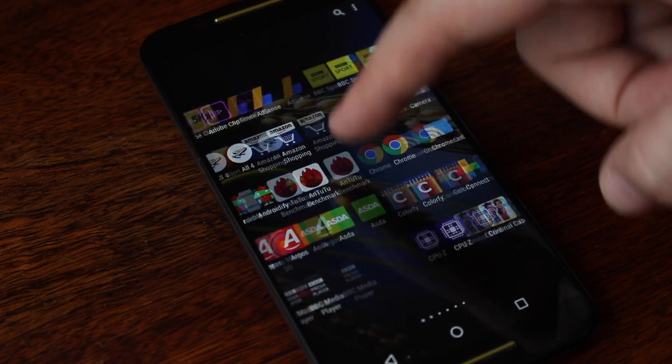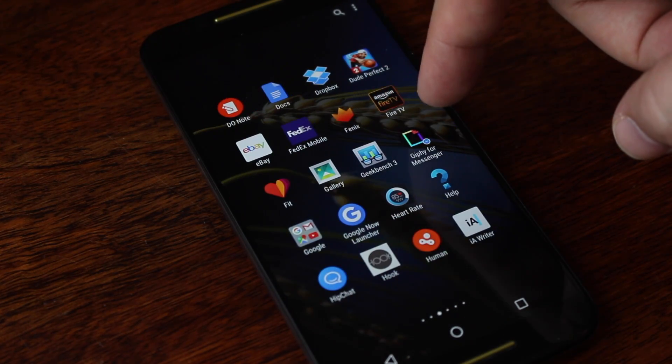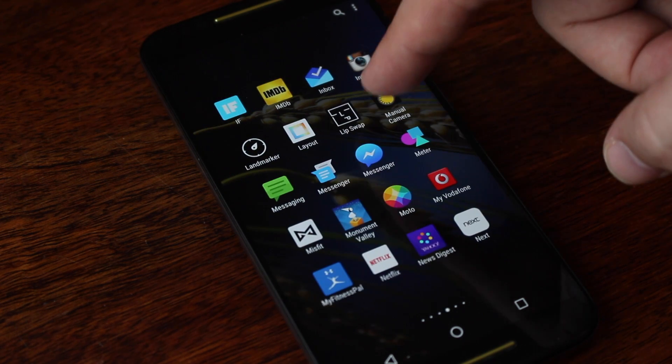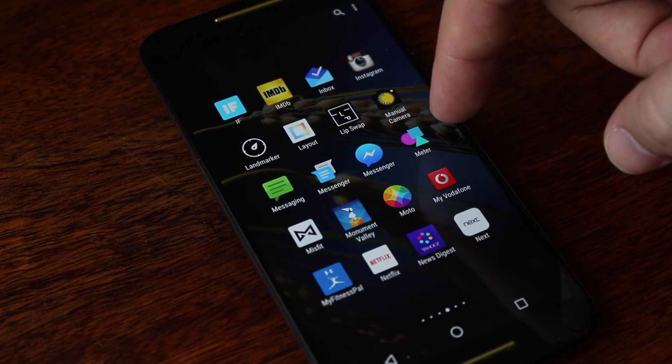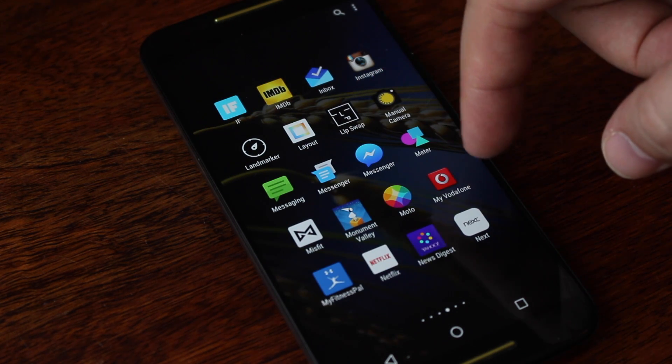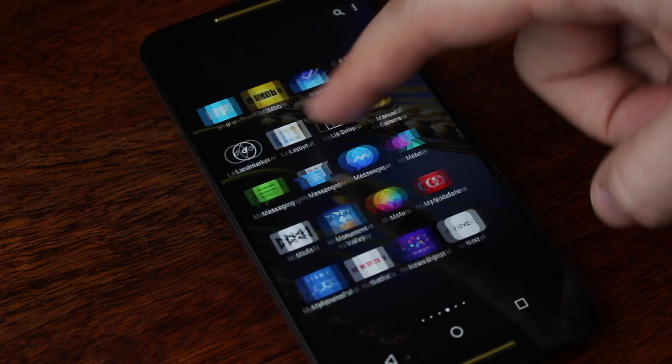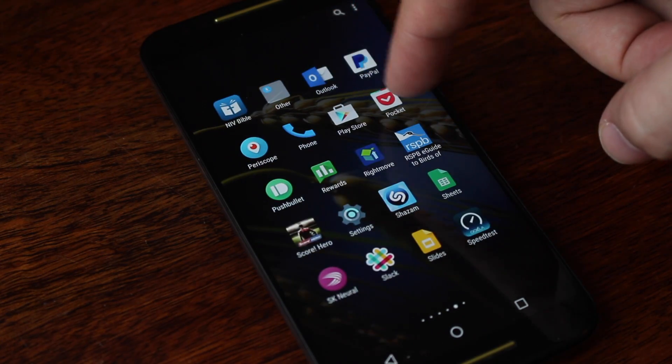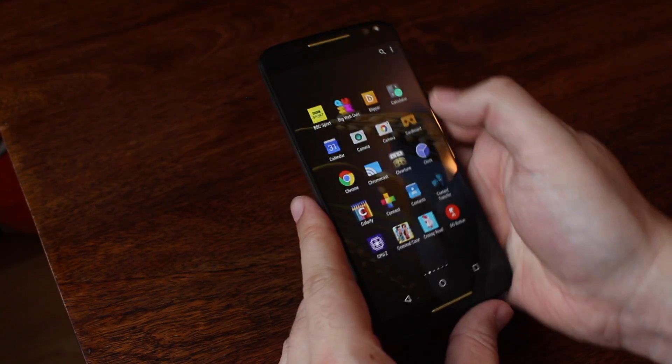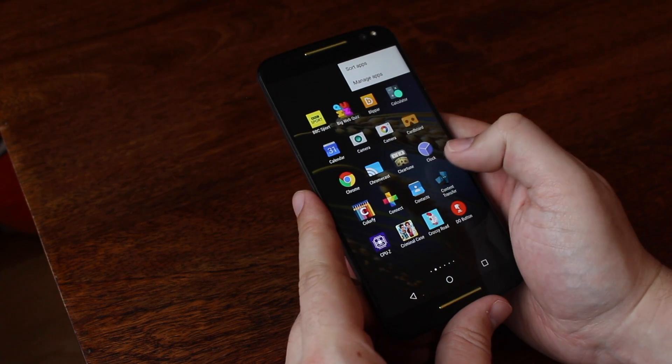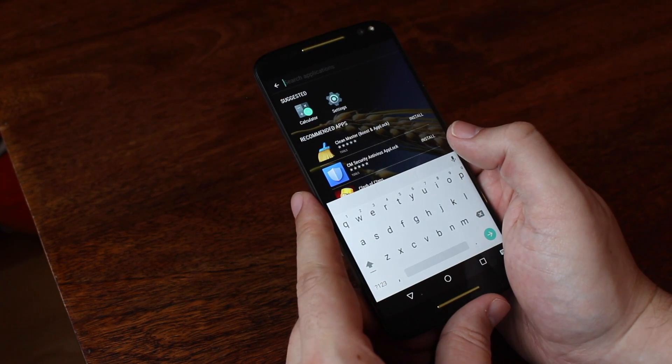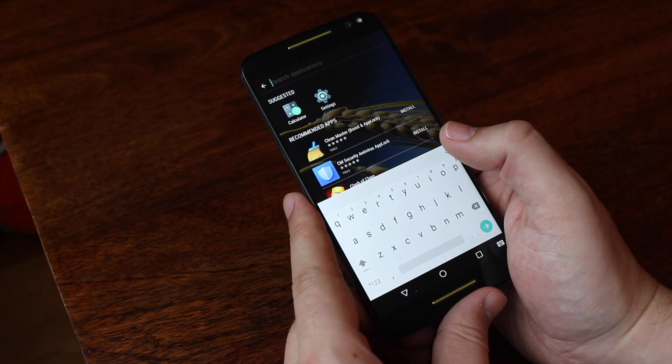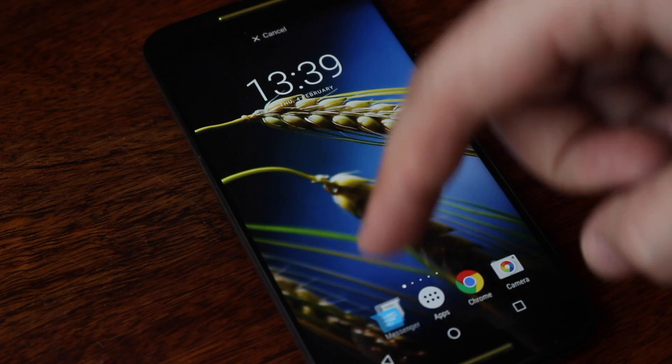That said, the app drawer isn't the same as the stock Android UI or the Google Now launcher one. When you open it up, it's full screen and it's a dark translucent overlay with no borders or lines. Apart from the apps, the only things on the screen are the back, home, and multitasking virtual buttons on the bottom, as well as the search option on the top, alongside the three-dot drop-down menu which you use to arrange the apps.